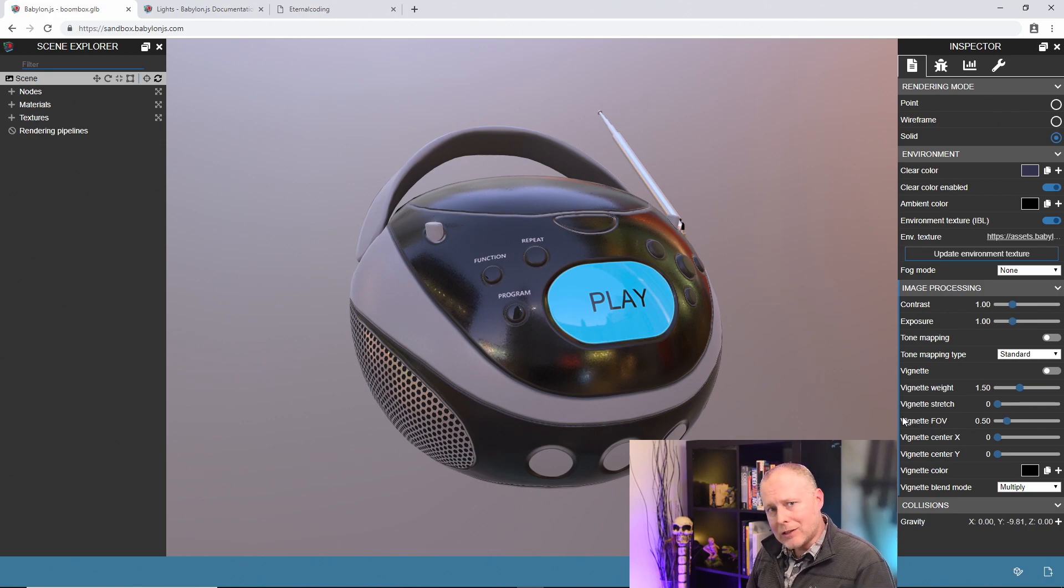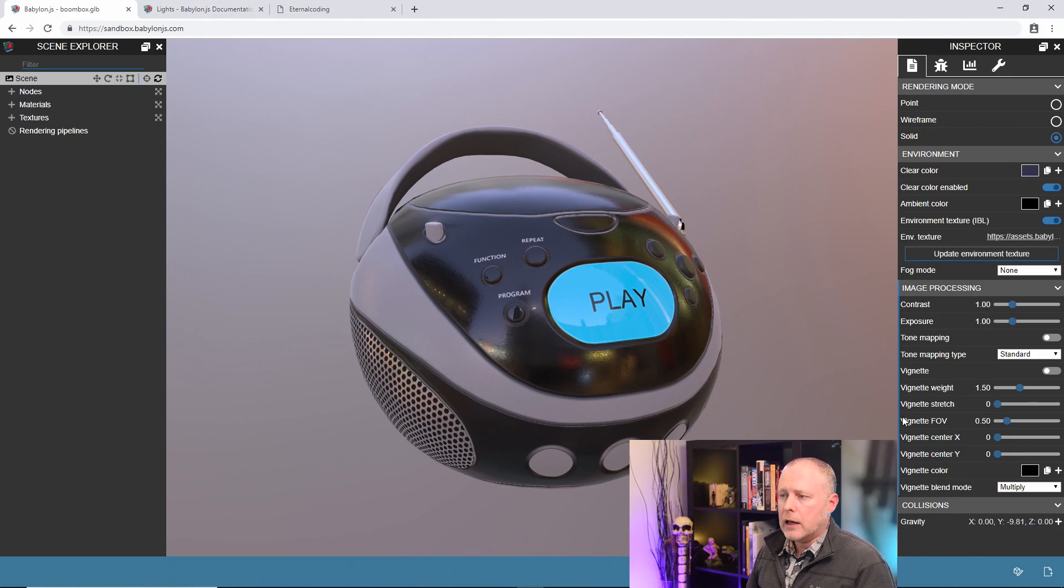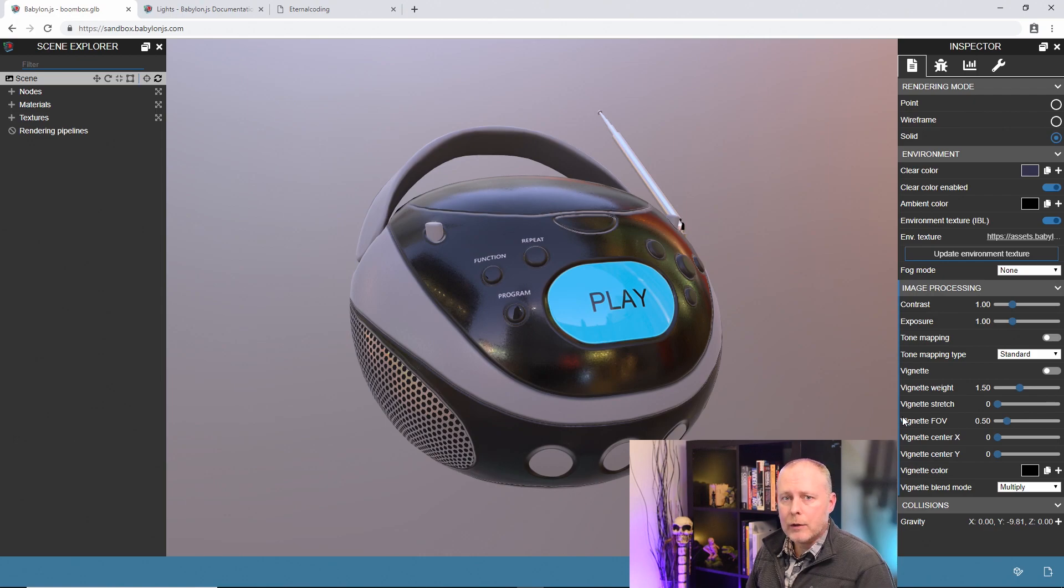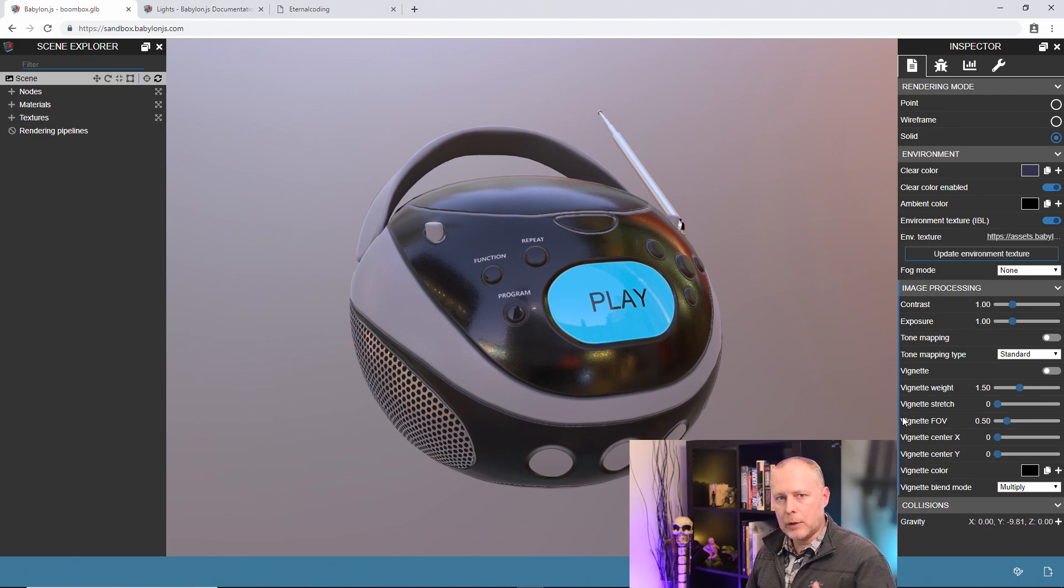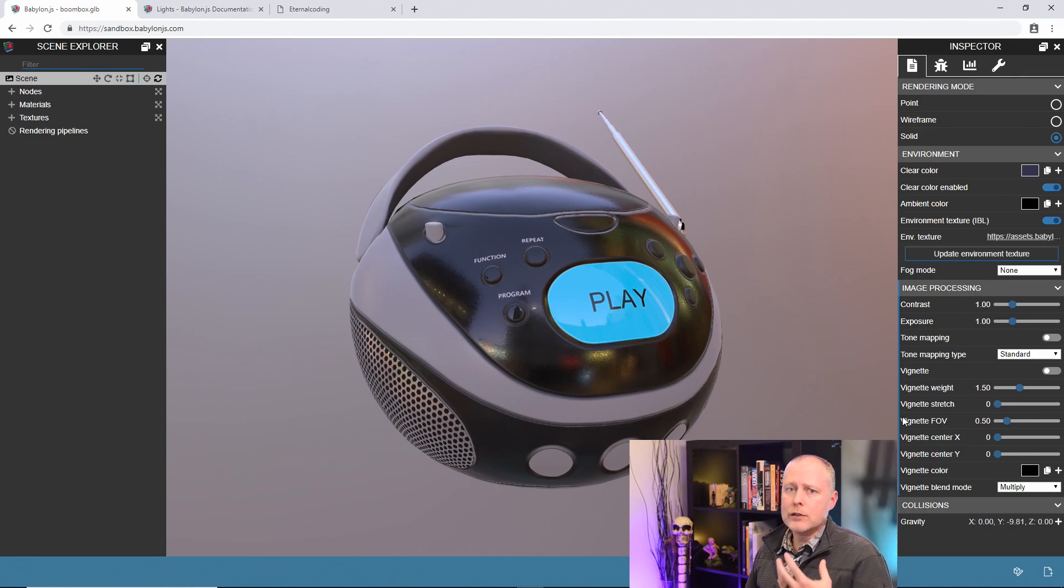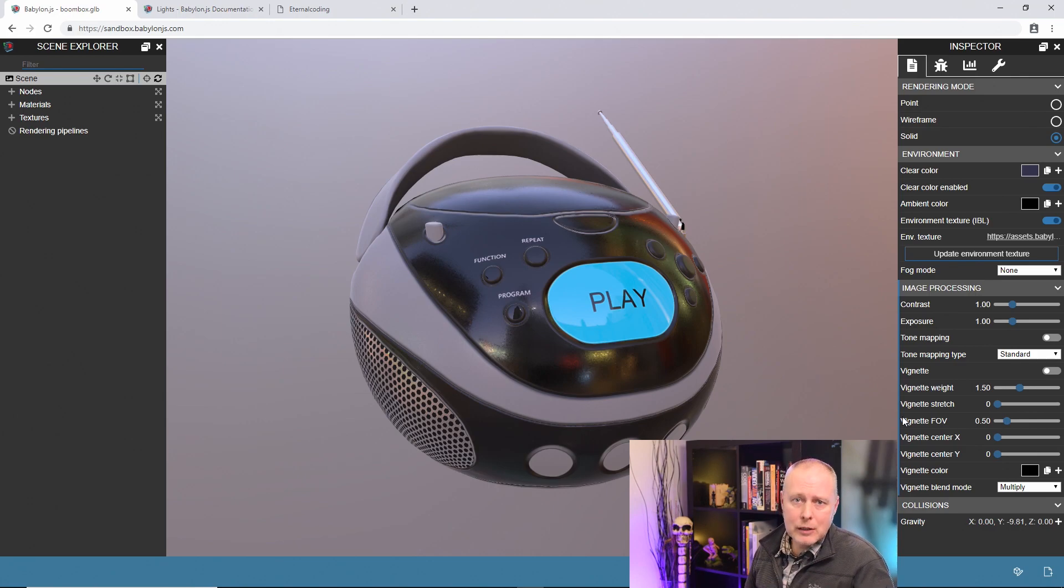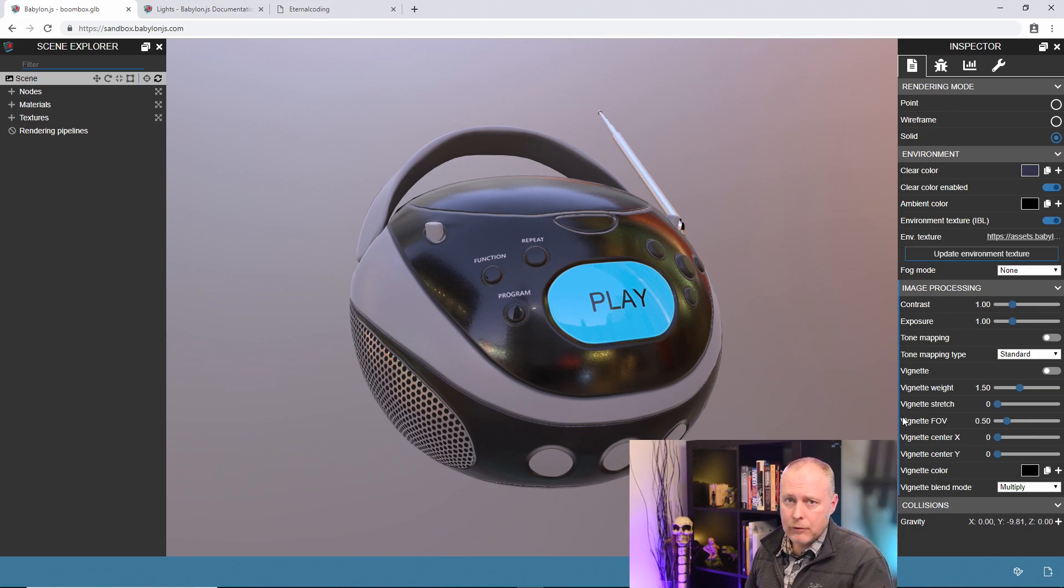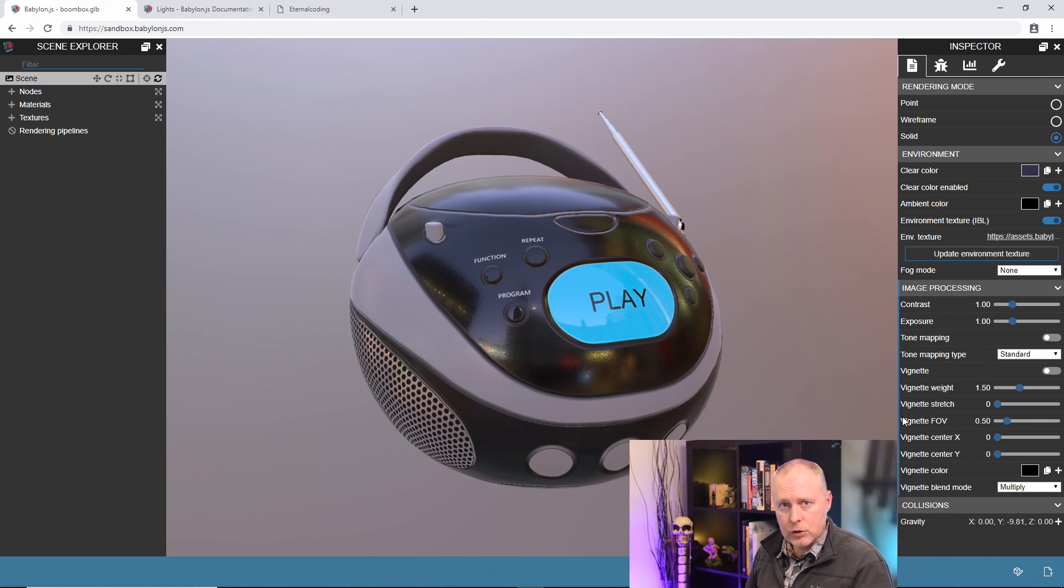What we want to talk about today is similar but slightly different. Render pipelines are what's considered a post process, and what that means is we render the scene and then we add the render pipeline on top of it. It does cost extra resources because we're rendering the scene multiple times, but it does give you a lot of control and it does affect everything, even things that don't have a material like clear color.